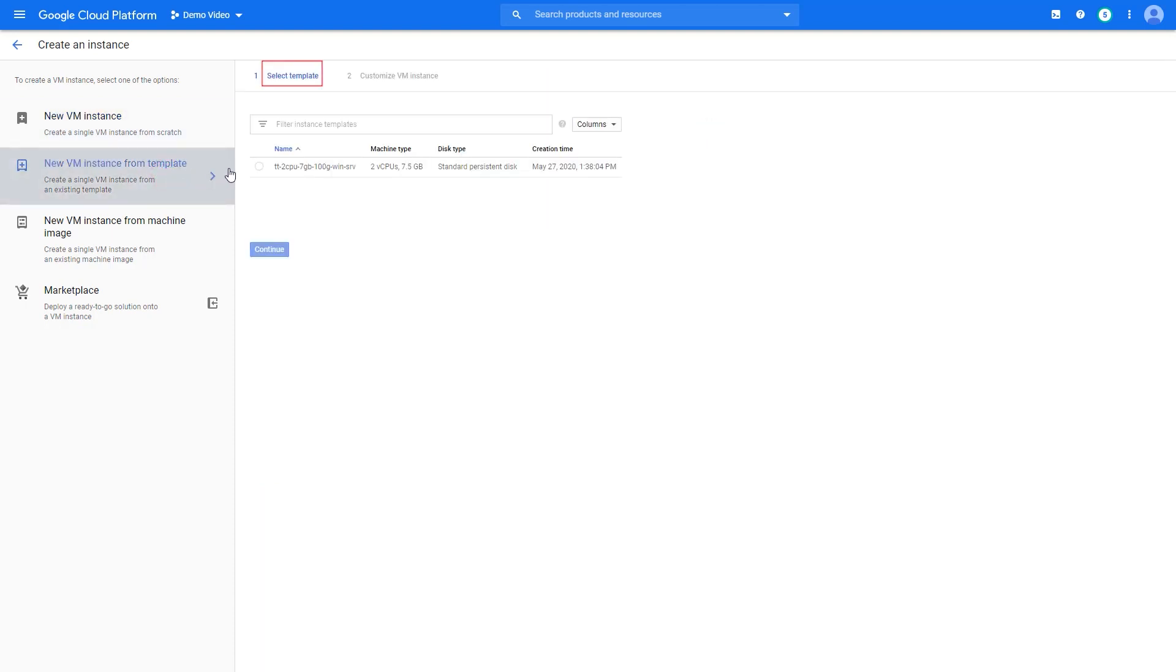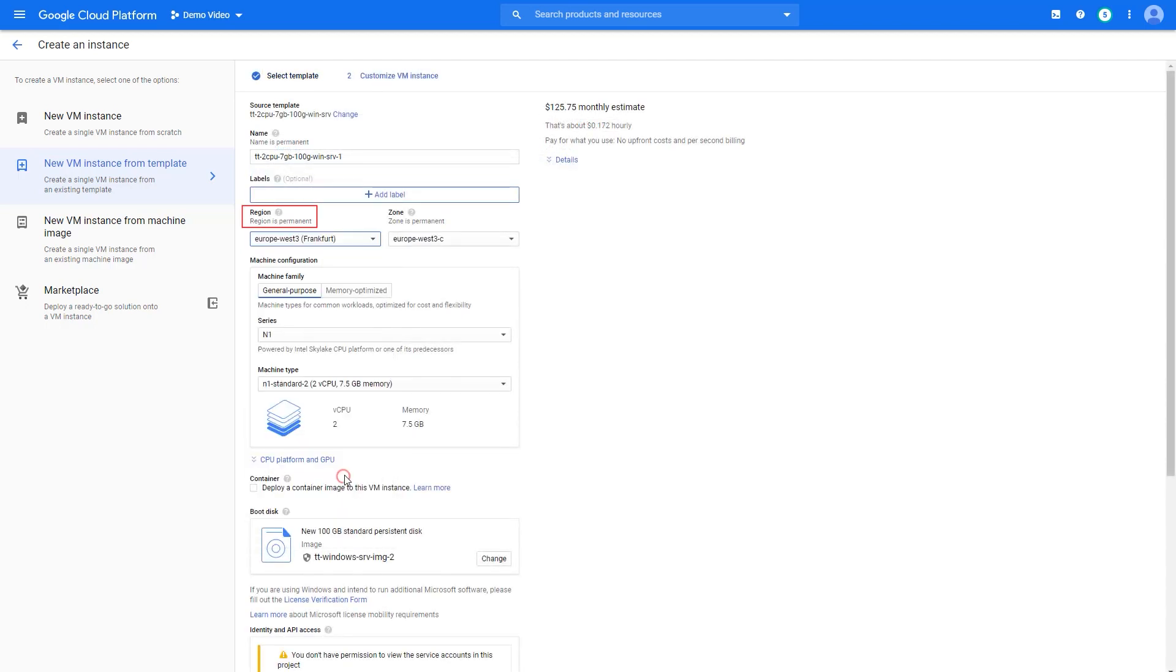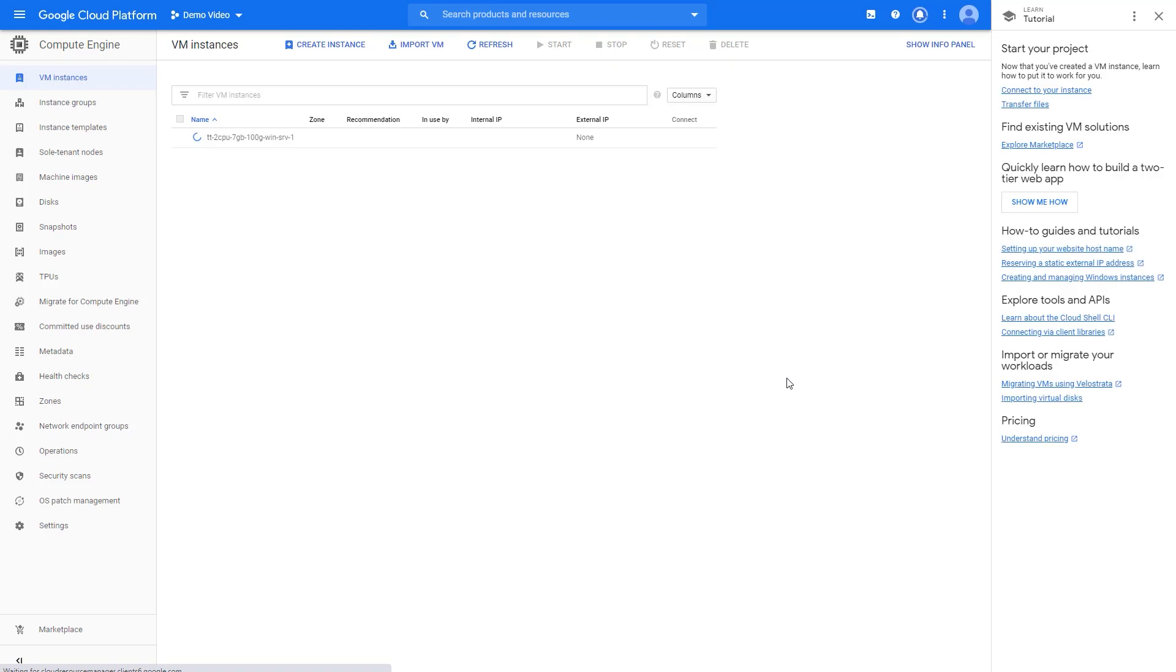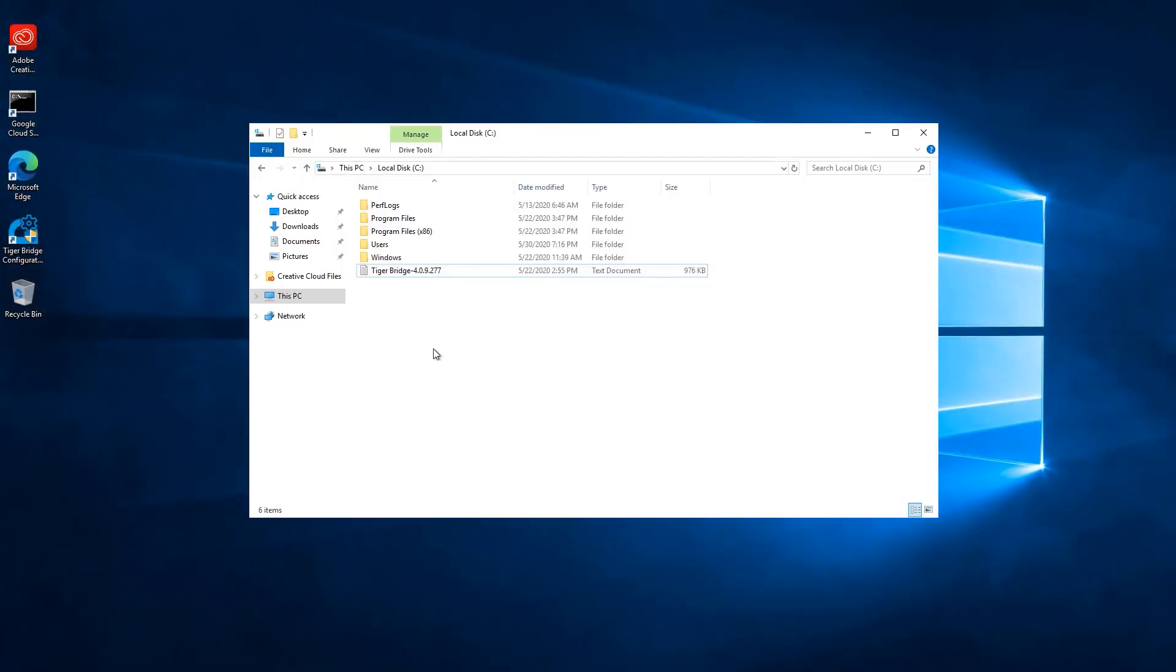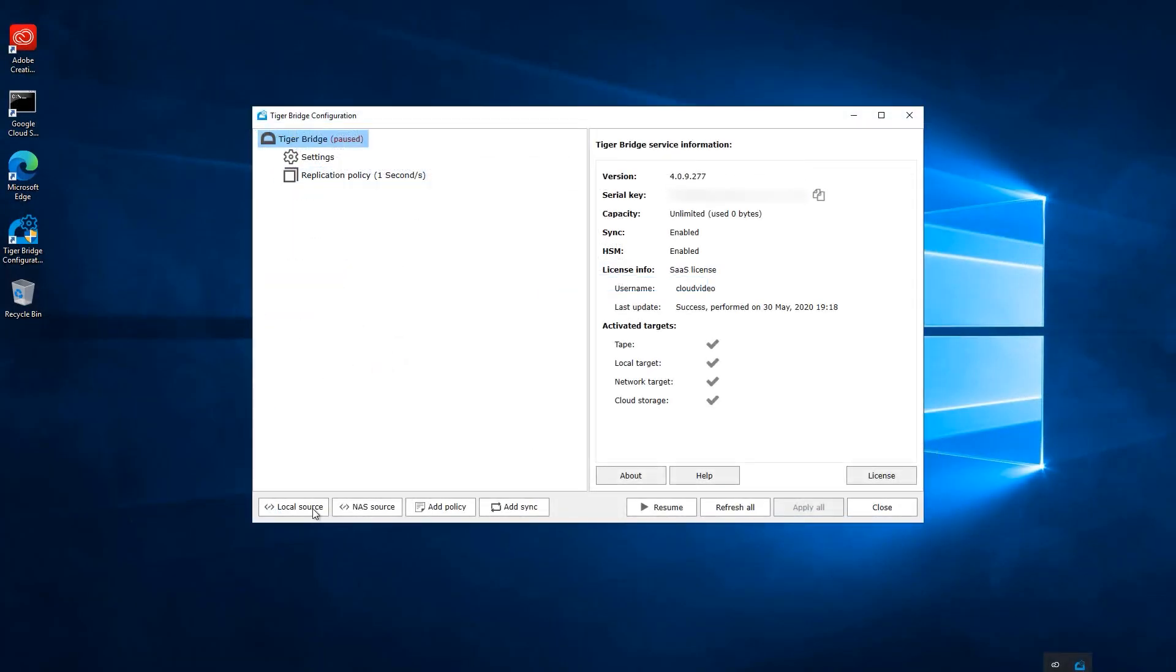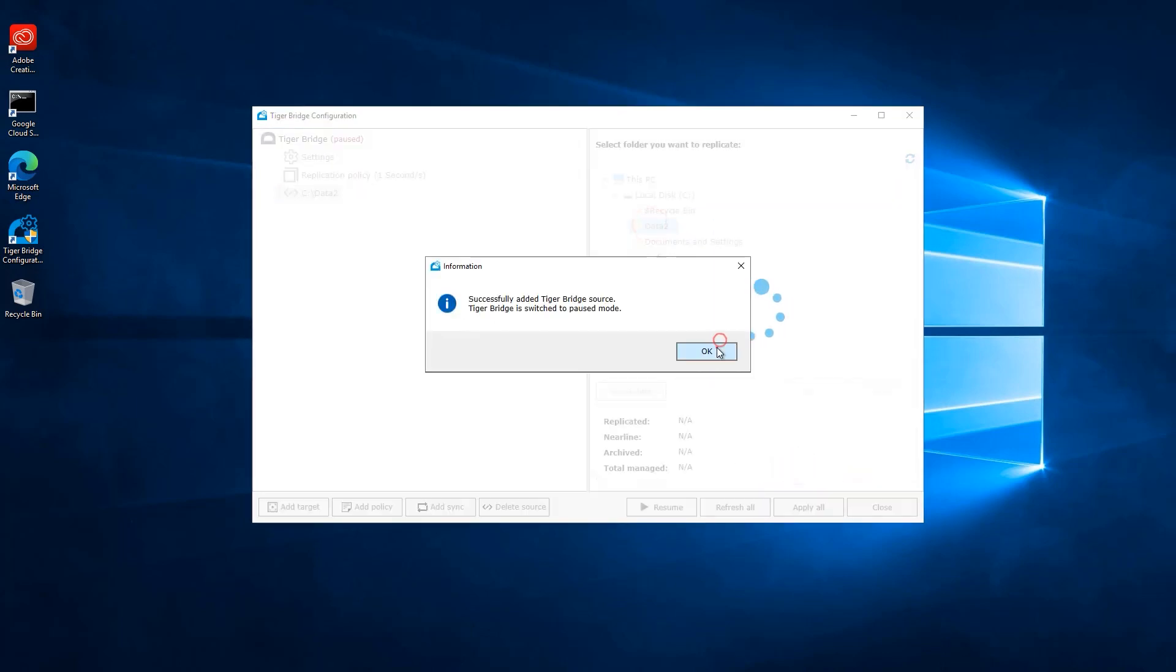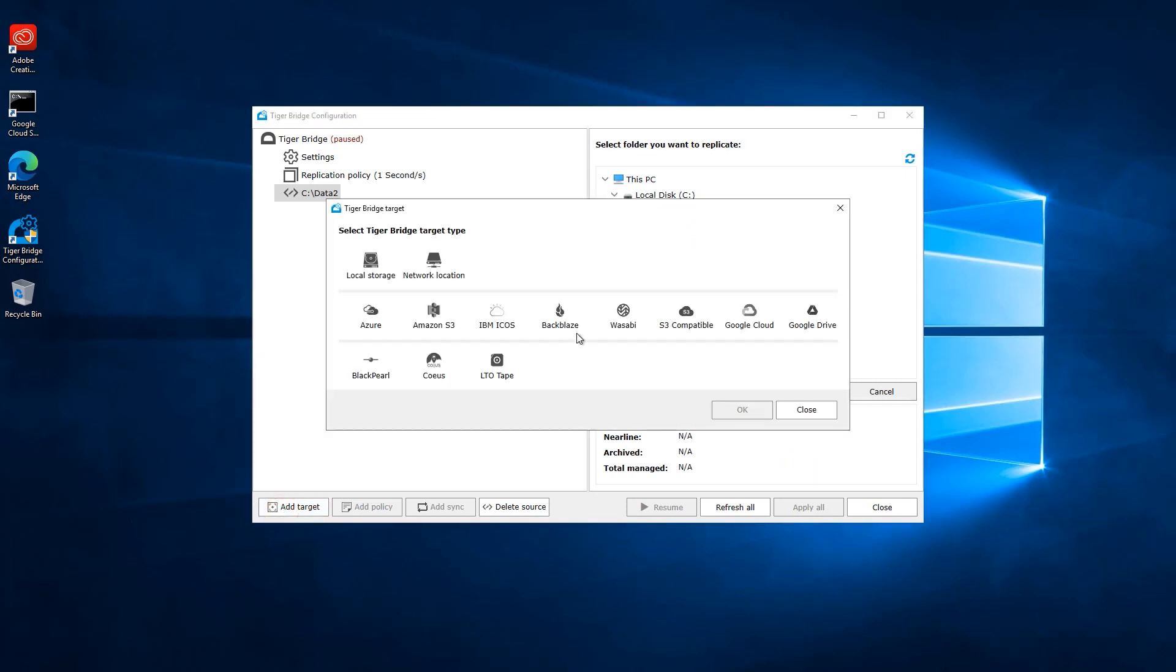We have to select our template, region, and wait for the machine to be created. That takes a couple of minutes before we see it available. Once we log in, we can create a new directory within the C drive again and configure TigerBridge to use it as a source. We will set it up to use the exact same bucket as a target and resume its work.